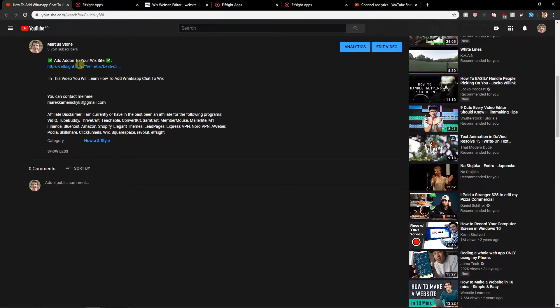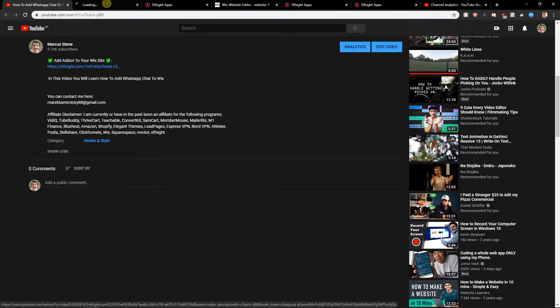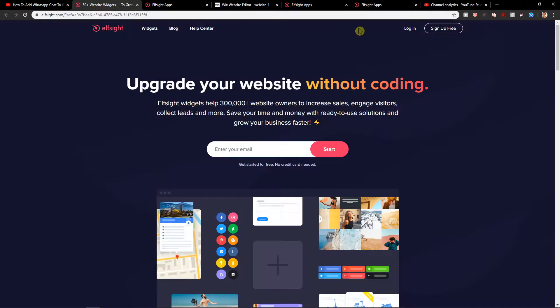First, what you want to do is just scroll down below in the description and click on the link below. When you click on it, you will get to a site called L-Site. L-Site is an amazing company, and one of the widgets they offer is Viber Chat.